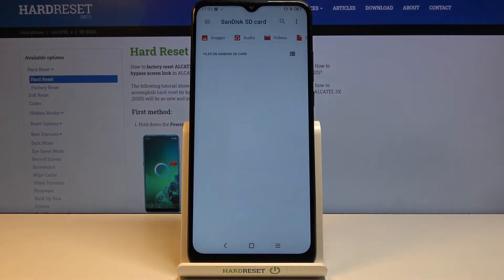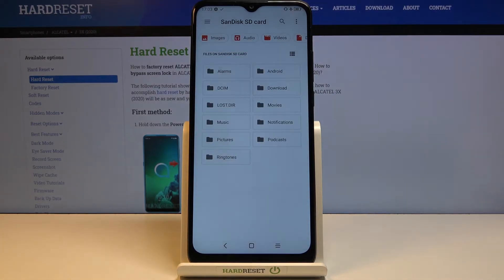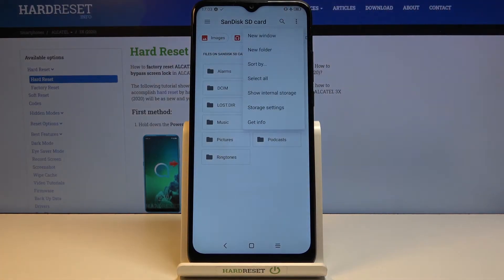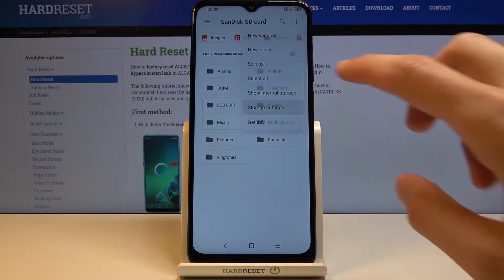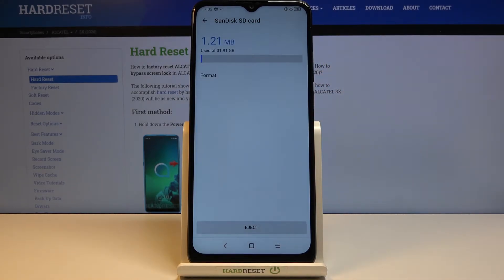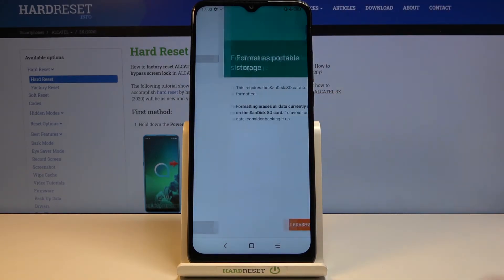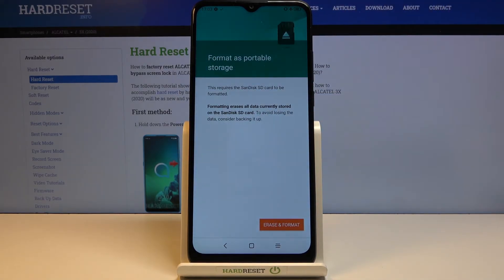Give it a second for it to load and once it does, you want to tap on the three dots and go to storage settings where you should see the option to format. Select it.